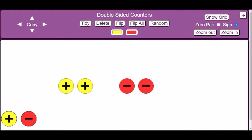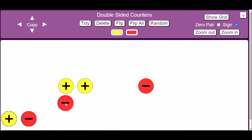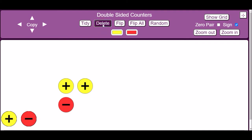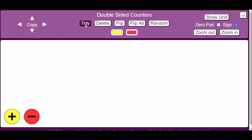You can rearrange any of the counters by clicking and dragging them to a new location. If you want to delete the last counter, you can click the delete button at the top of the page. If you want to put all the counters away and clear the workspace for a new problem, you can click the tidy button instead.